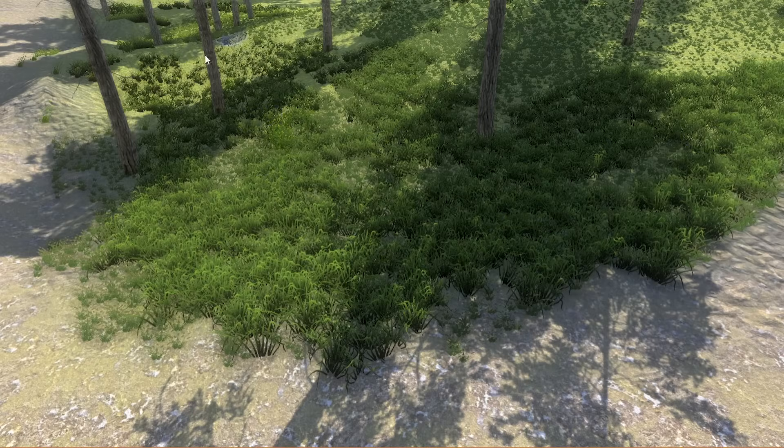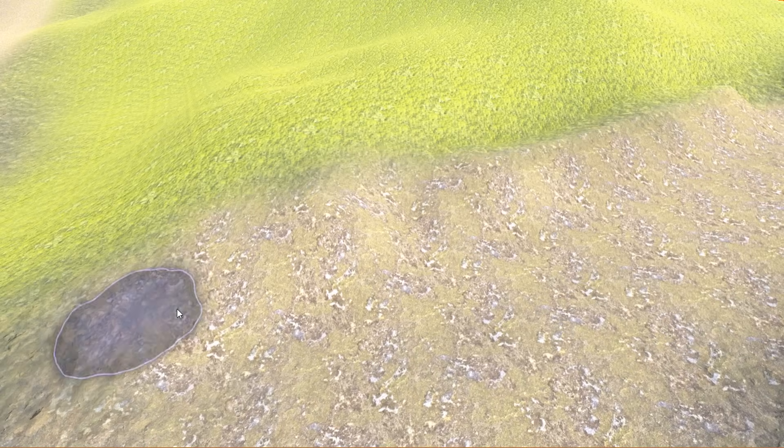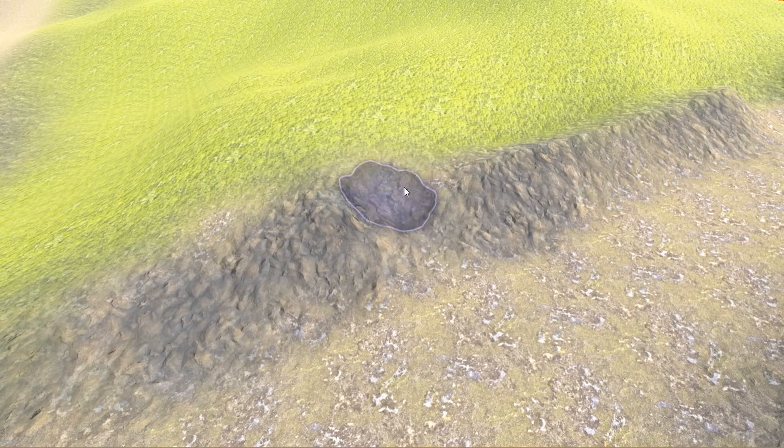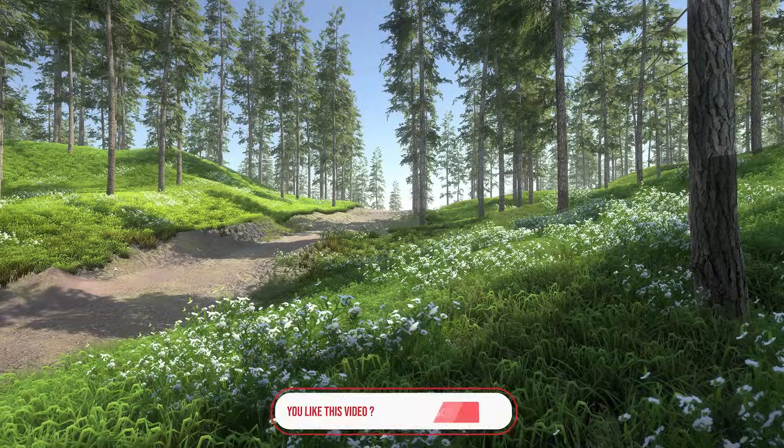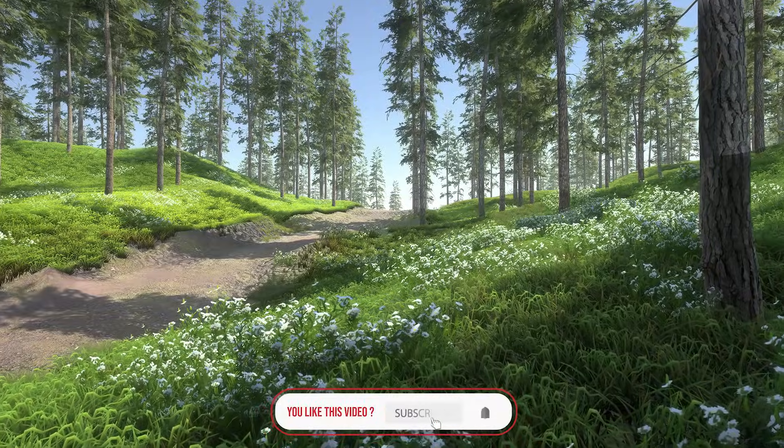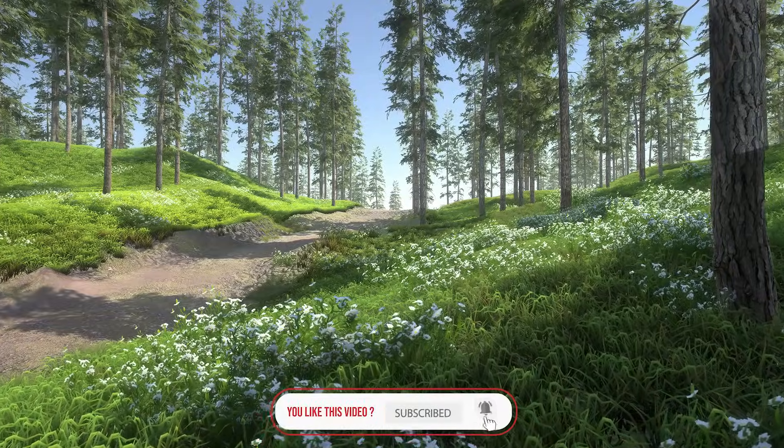Hey guys! In this video, we learn how to create beautiful landscapes using the Terrain System in Unity 2020. So let's get started.